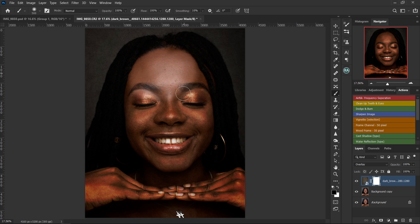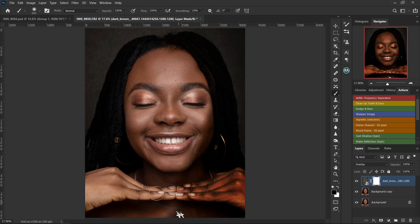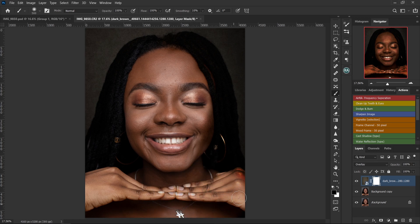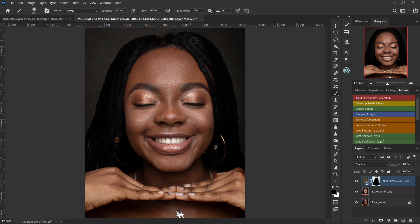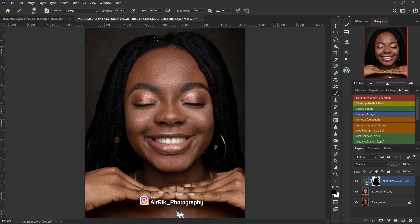I'll change my flow to 100, then go ahead and start painting over her face and hair to hide the parts of the background I don't need. As I start to paint, it hides those parts of the background. The most important part is the edges — you have to take your time and make sure the edges are very smooth. If not, you'll have rough edges and people will notice you've done something to the background. I'll be very careful with the edges when painting them out.